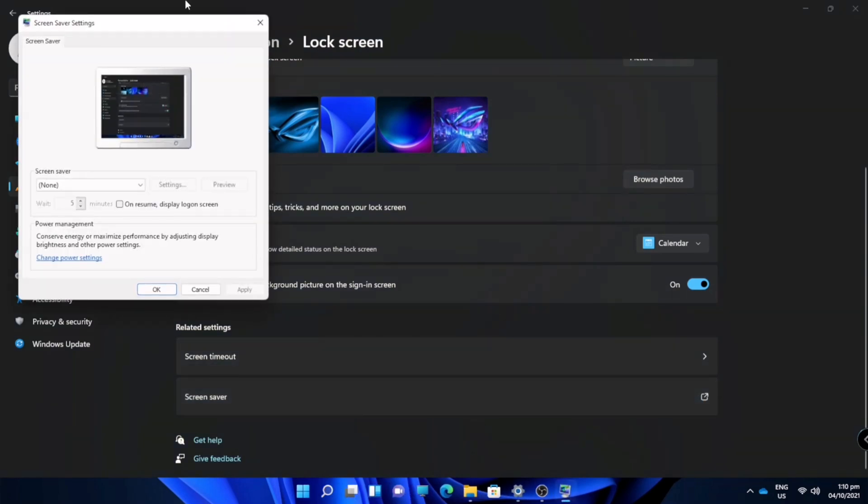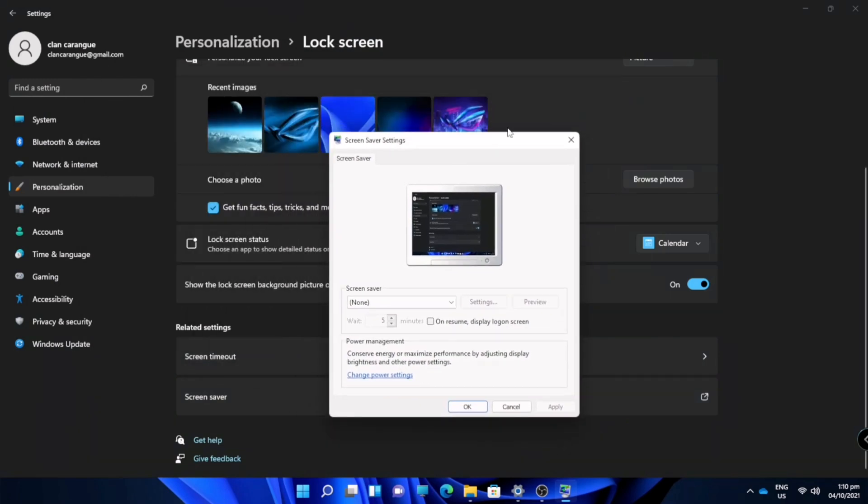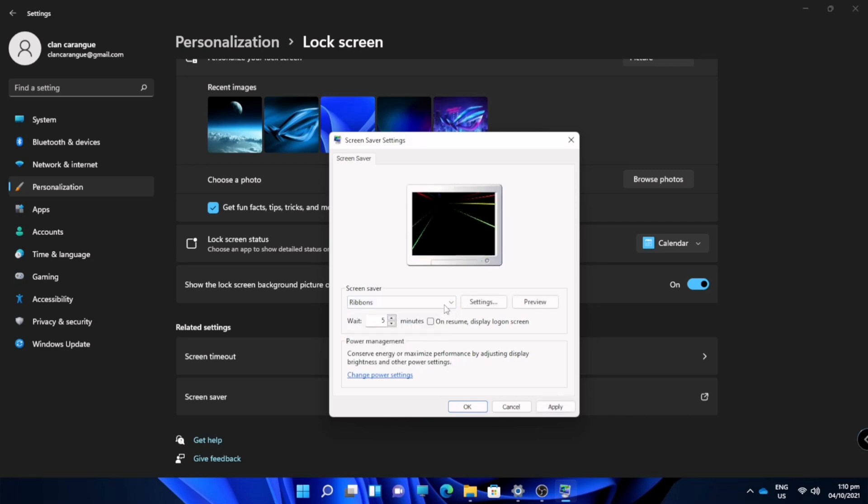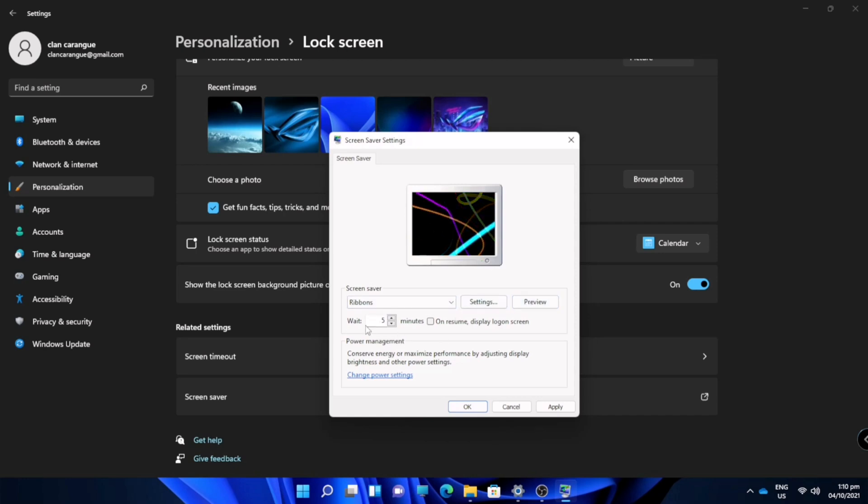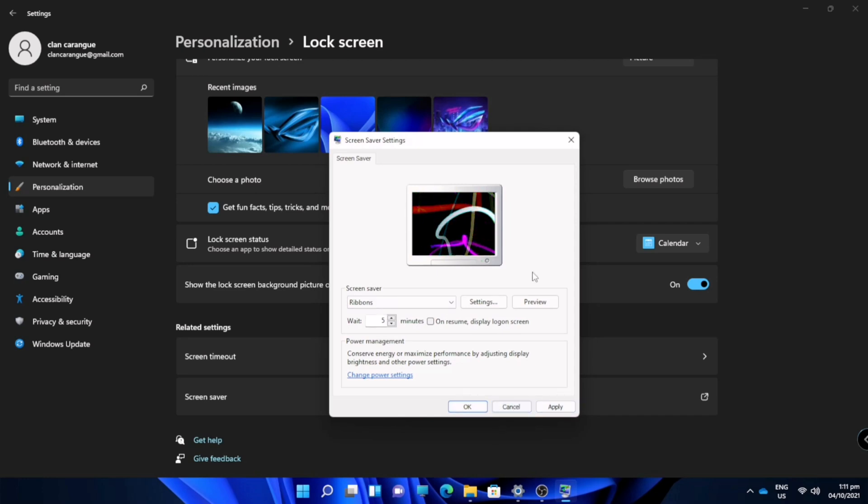Here you can also customize the screen saver. So I will customize my screen saver to this ribbon. We will check the preview. And also you can put the minutes before it will appear and click apply.